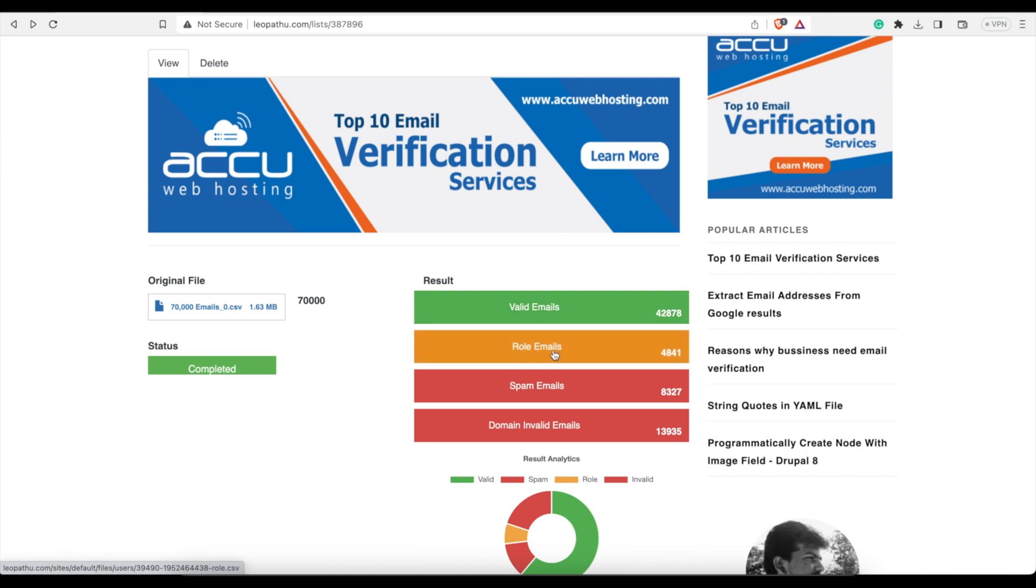These are the role emails, so domain, it'd be like info at or admin at. We're going to skip them.